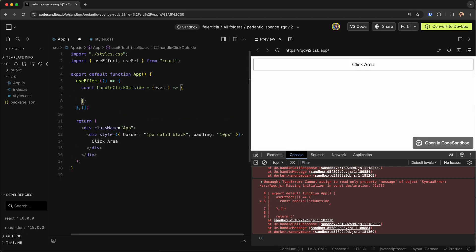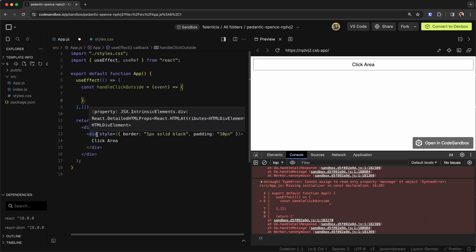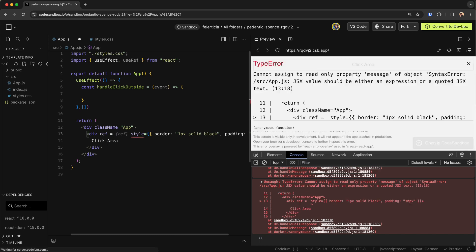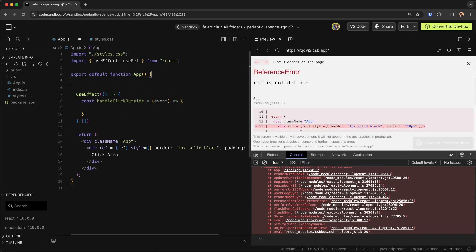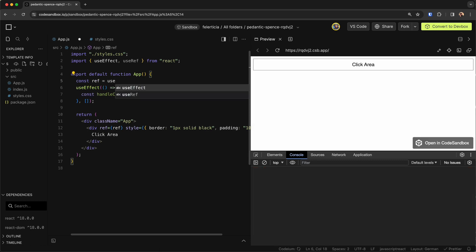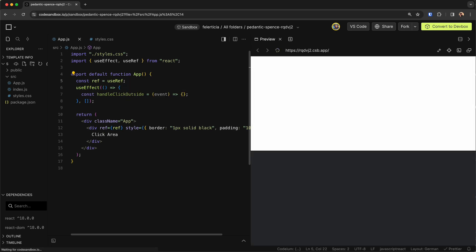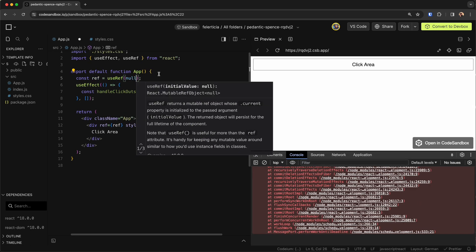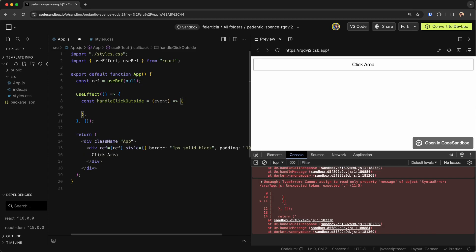This will take an event and work based on that. Since we are going to detect the click for an element, we need to be able to reference this element. So I need to define a ref here, and also here say useRef, like so, and null.